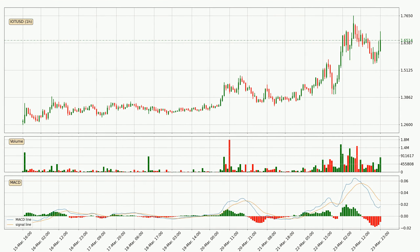Jumping to the hourly MACD, the trend is currently going down because the MACD line is below the signal line. But it's expected for the price to remain the same for some time because the MACD histogram shows that the momentum at the moment is shifting upwards. You should wait and see if the MACD line will cross the signal line, which will be bullish.